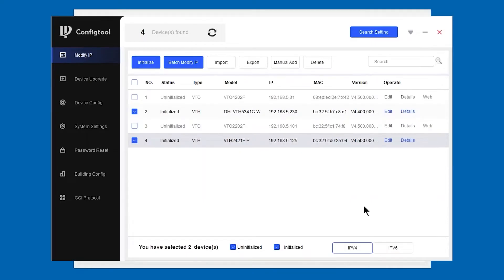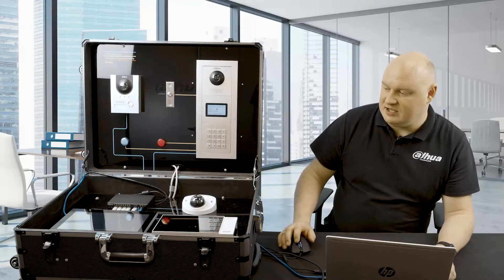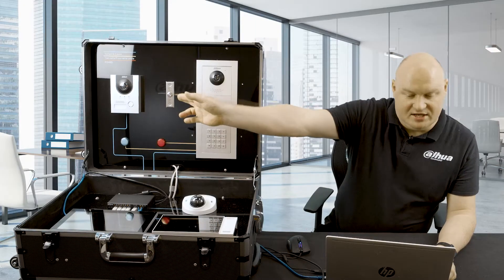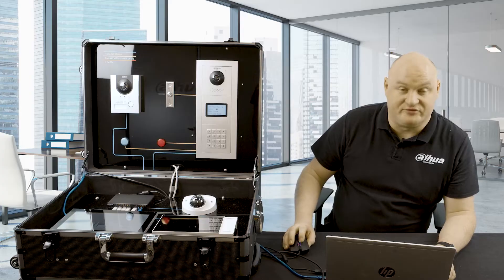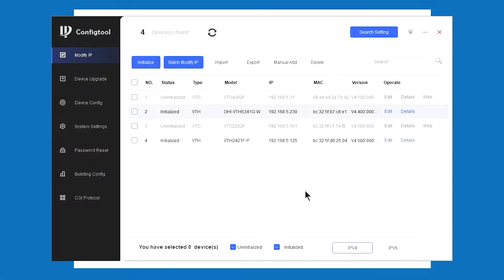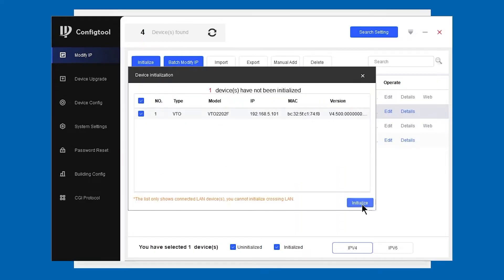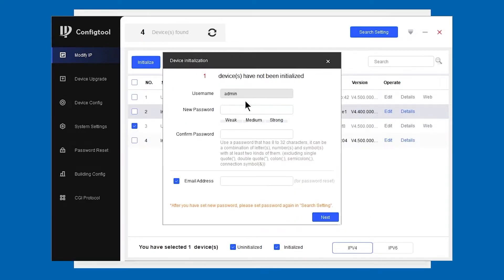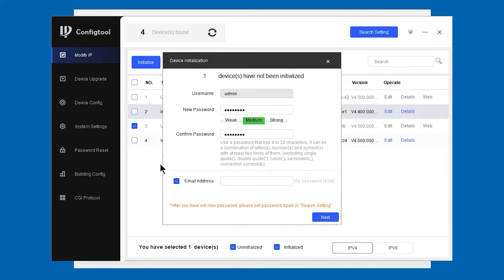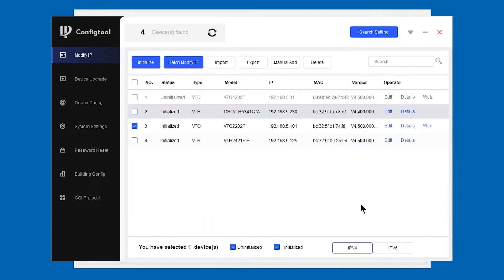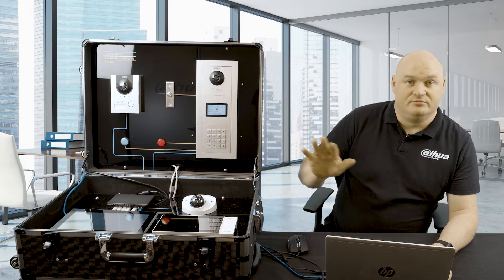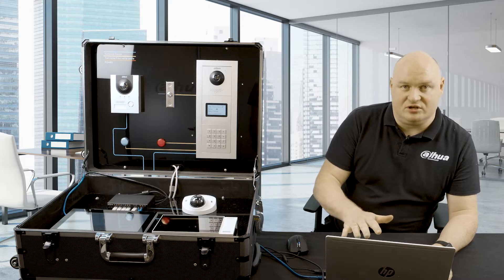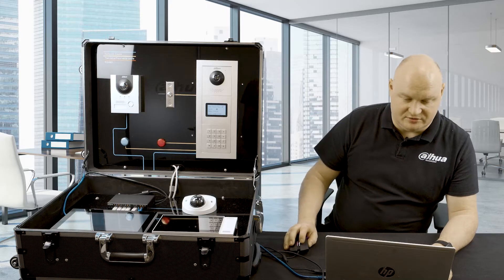Now the first test that we do here today is we are going to configure the little one over there, which is the VTO2202F. We're going to this one here, initialize, and I'm going to make it once again very simple: admin 123, turn the email address off, next, finish. So we've got the VTHs initialized and we've got the VTO initialized.